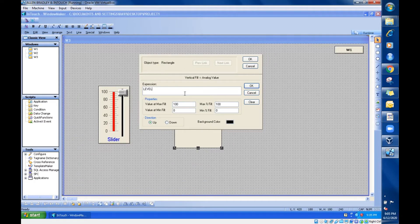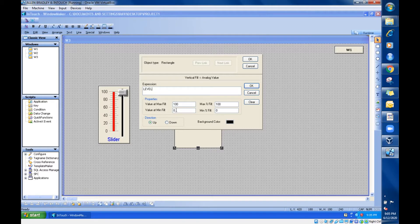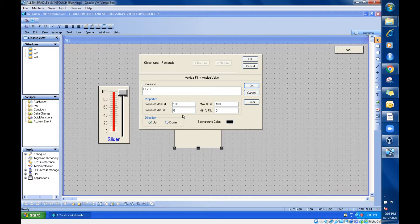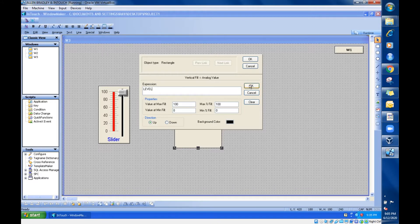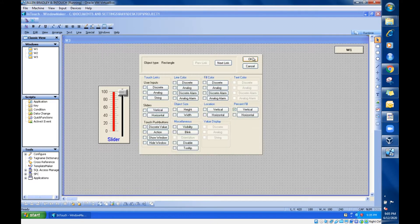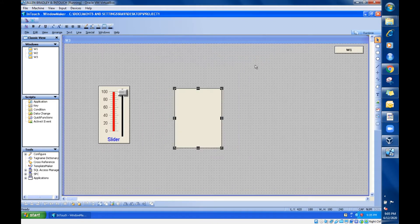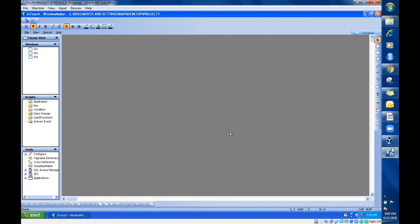On this side in the property, you can see value at minimum fill 0, maximum 100. This is the default settings. I'm not going to change anything. Just go for okay, and now go for runtime.